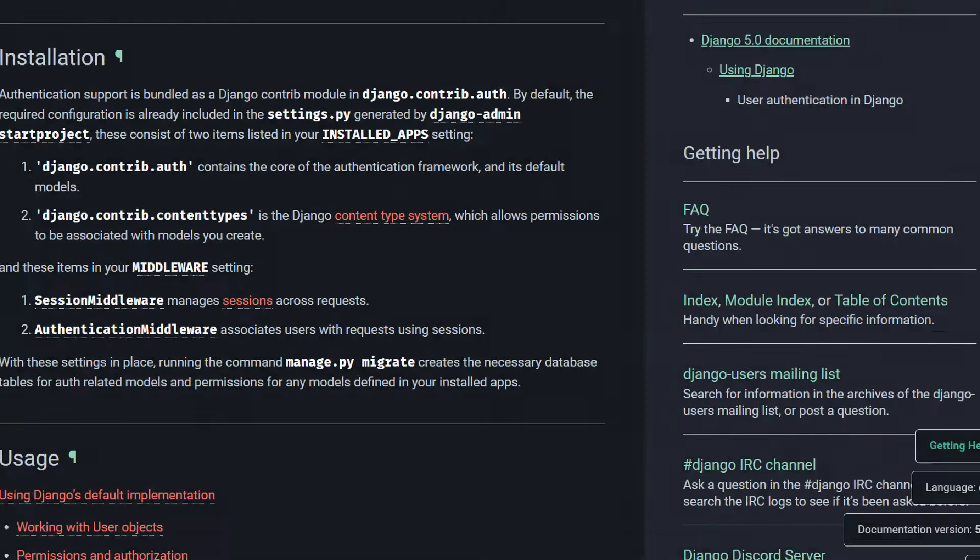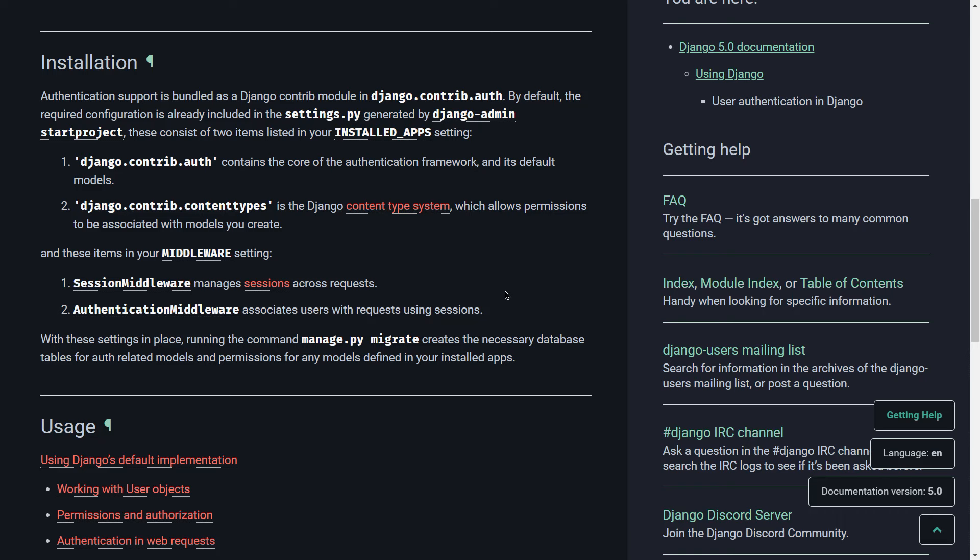There is a very important module called django.contrib.auth, which is responsible for creating your authentication. You'll find it by default in your settings.py, generated by the Django admin start project — so we're not going to install anything outside of Django. The objectives of this tutorial are: setting up user registration, implementing user login, creating a logout mechanism, and protecting specific pages so that only authenticated users can access them.